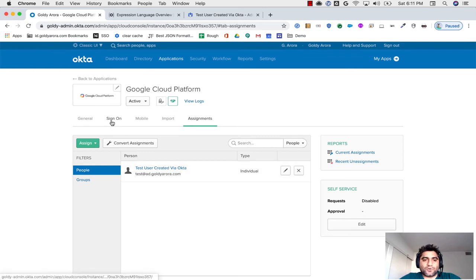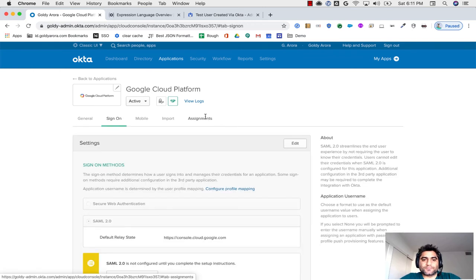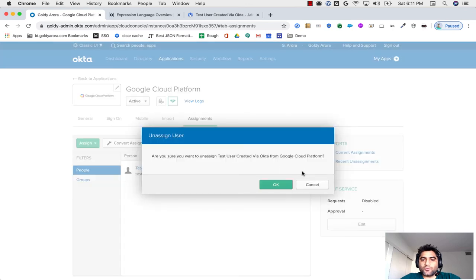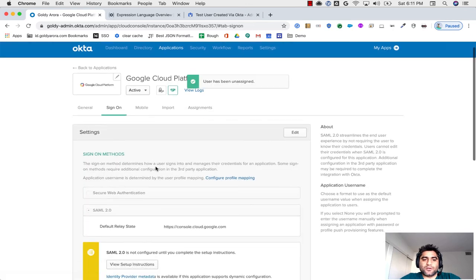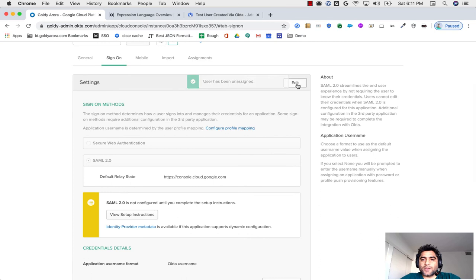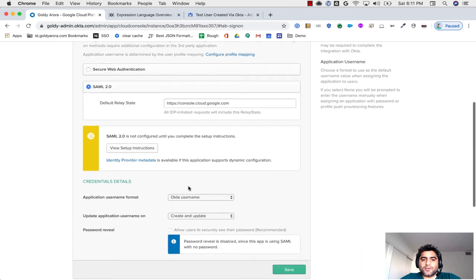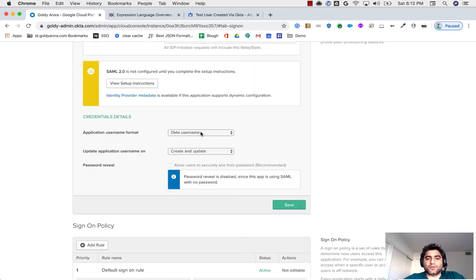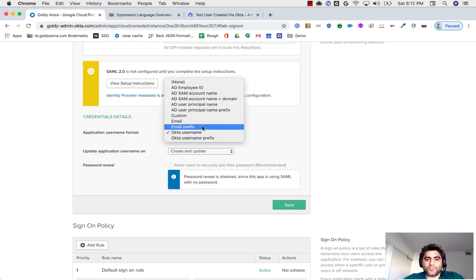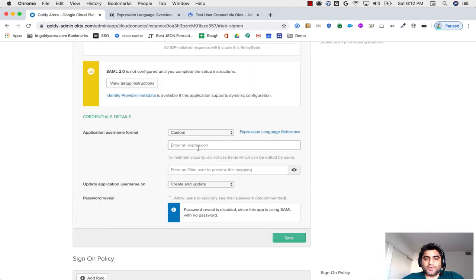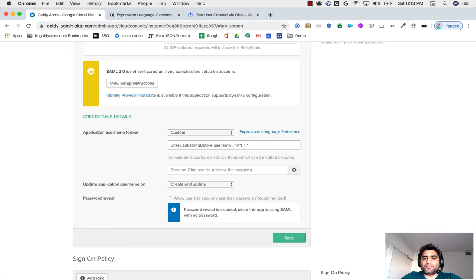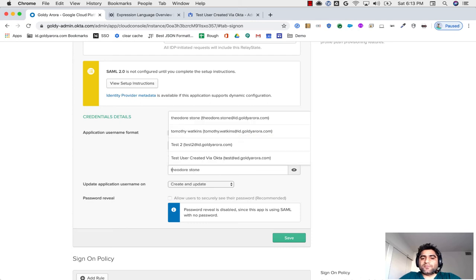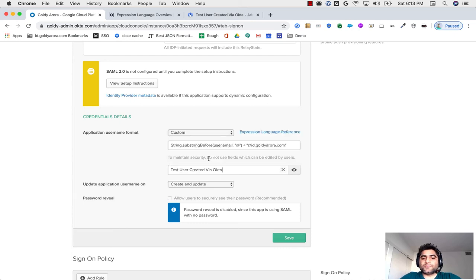So we will go to sign on, let me remove this from here. And then we will go to sign on, click on edit. I'll click on this drop down and say it's custom. I'm going to put my expression here, and my expression should be user.email, and then I'm going to append at the rate, id.goldr.com, which is the domain that I have in Google. And now if I search with my test user, it is transforming it fine. So I'll click on save.